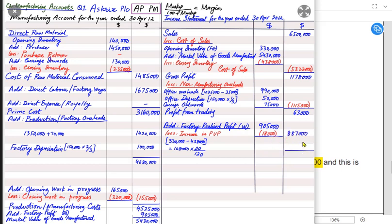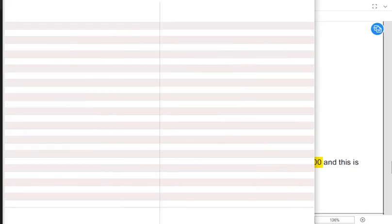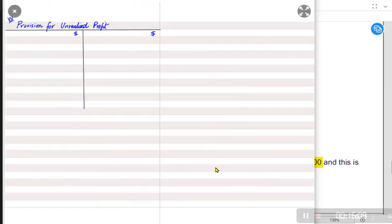The outlet has earned 63,000 profit and the factory has earned realized profit of 887,000. Adding both together gives the overall net profit of Aesthetic PLC — earned through the factory and through the outlet — which is 950,000.